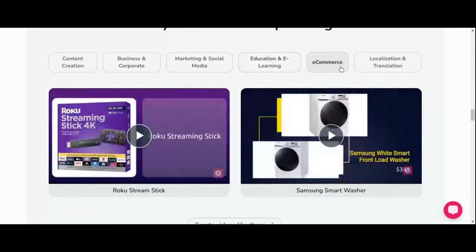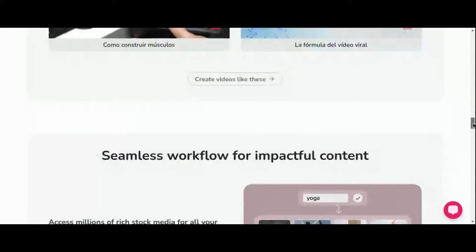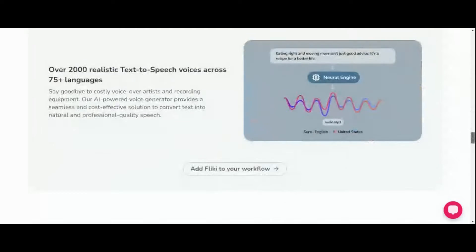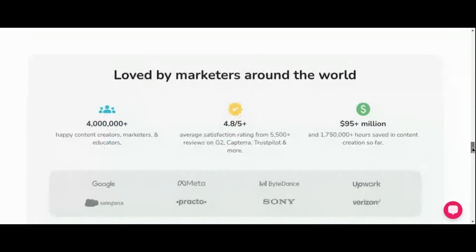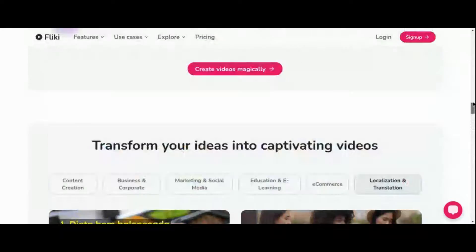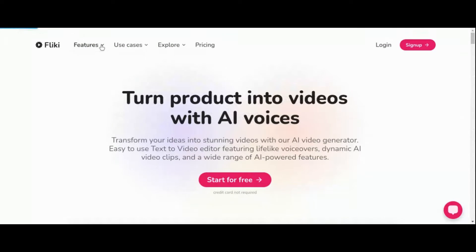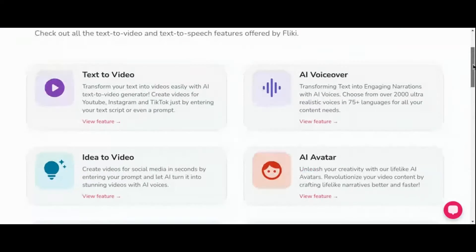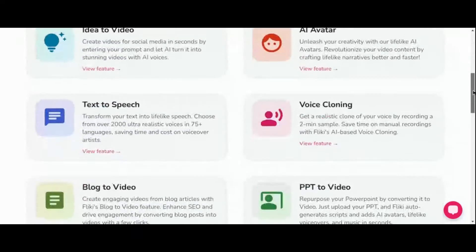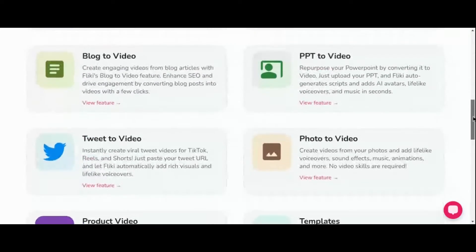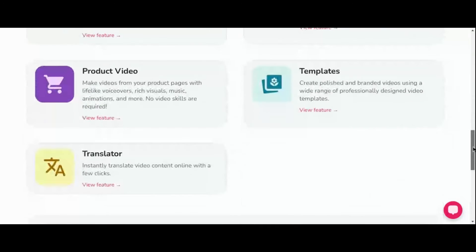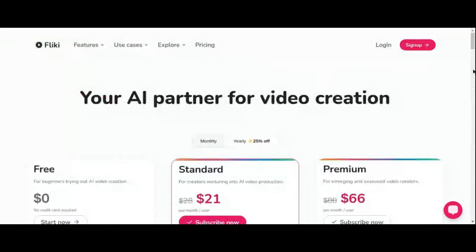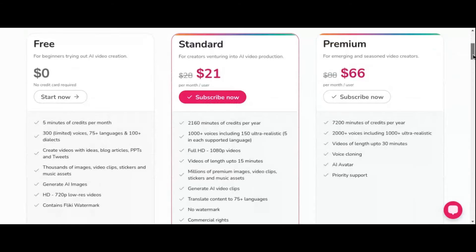But the magic doesn't stop there. With Fleeky's AI voice cloning feature, you can infuse your videos with realistic audio, transcending language barriers and evoking emotions like never before. And with the AI avatar creator, you can personalize your videos with lifelike avatars, adding a touch of personality that sets your content apart from the rest. Whether you're a seasoned content creator, marketer, or educator, Fleeky offers a range of plans to suit your needs, including a free option that unlocks the full potential of this revolutionary platform.